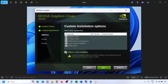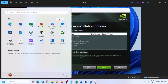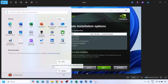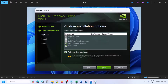Put a check on the box which says Perform a Clean Installation — make sure you check this — then click Next and let the installation complete. Once the installation is complete, restart your computer and after the system restart, launch the game.